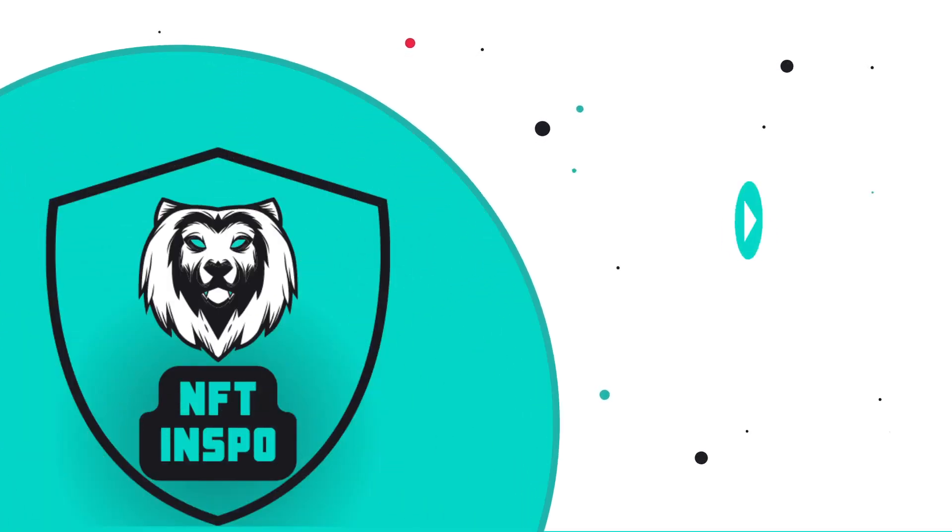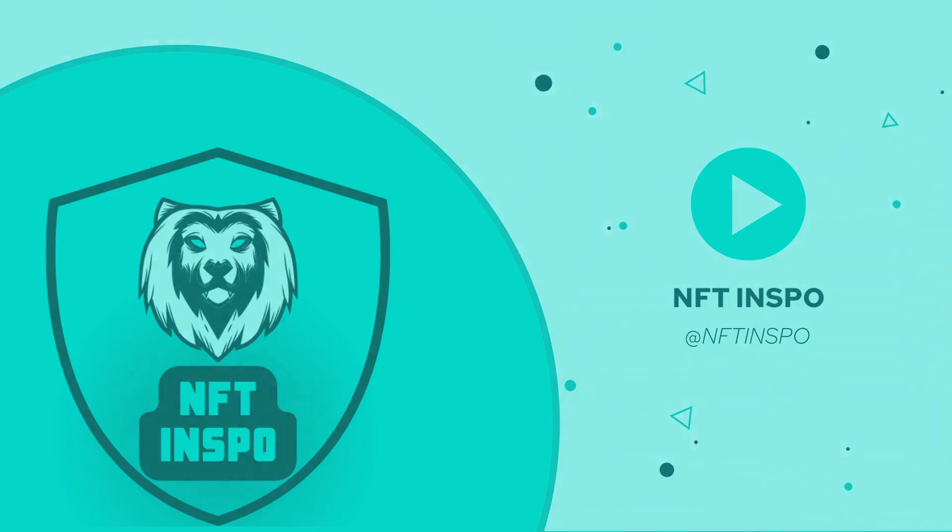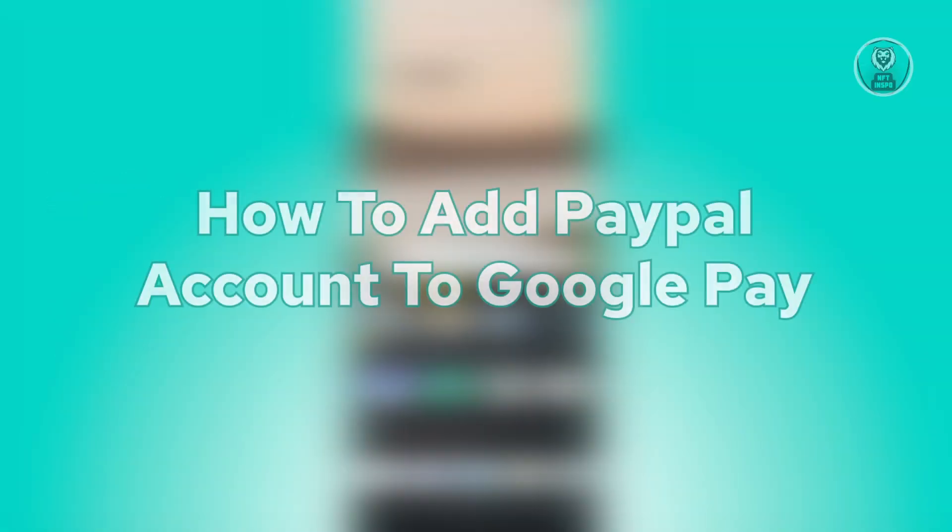Hello guys, welcome back to NFT Inspo. For today's video, we are going to show you how to add PayPal account to Google Pay.